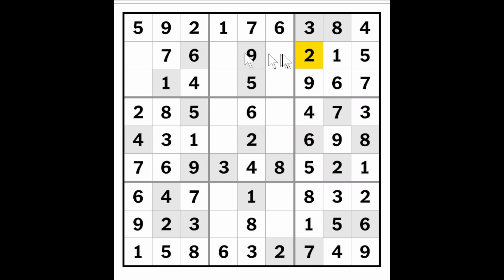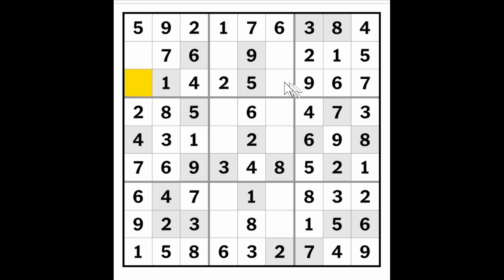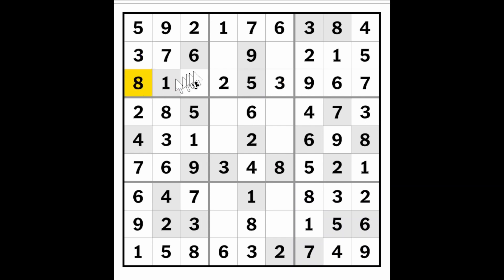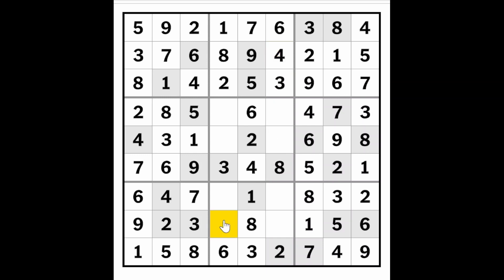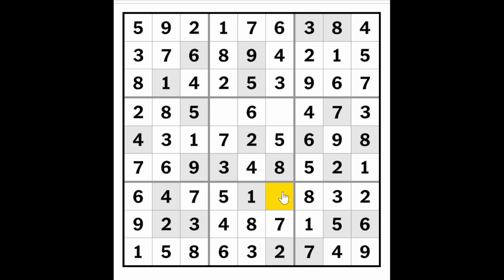Now we got this 2 blocking these cells and this 2 blocking these 2 cells, making this a 2. This is a 3 or an 8 — this therefore must be a 3 or an 8, and it cannot be an 8 because of this 8. So this is a 3, this is a 3, this is a 3, this is an 8. And this therefore must be an 8 making this a 4, and that makes this a 4. This is going to be a 7, and that makes this a 7. Here we are going to enter a 5, making this a 5.